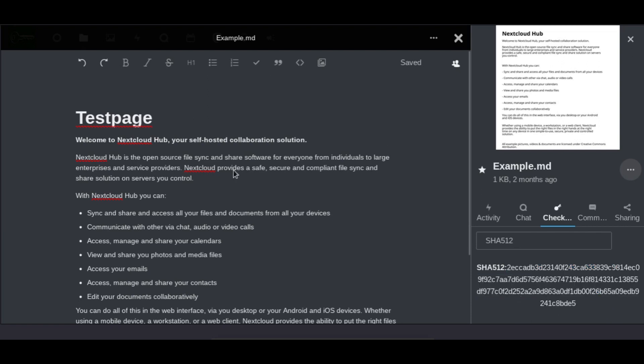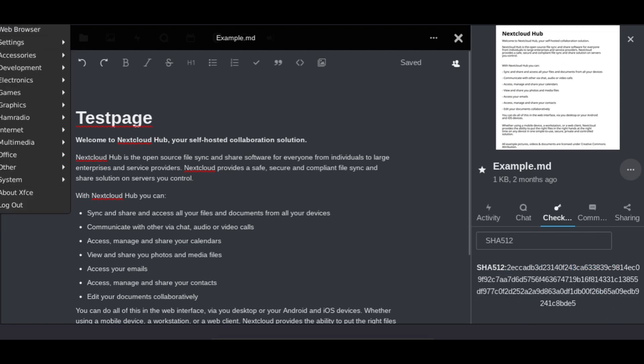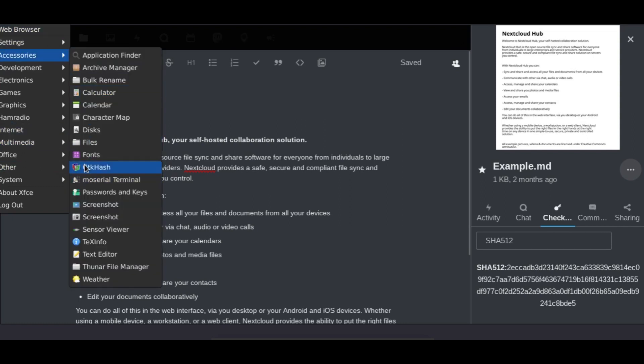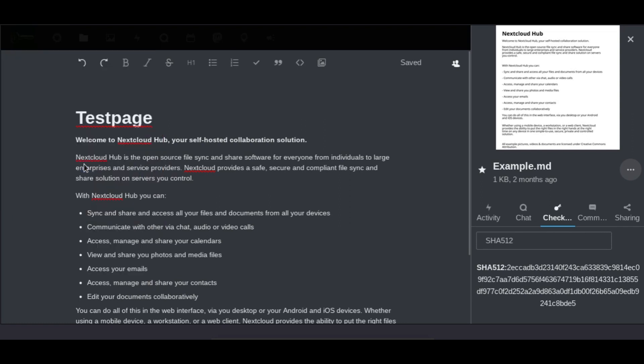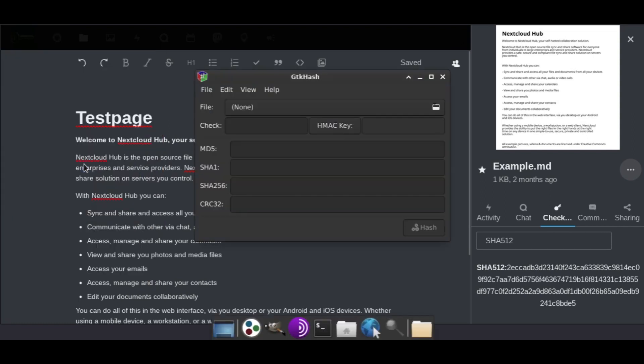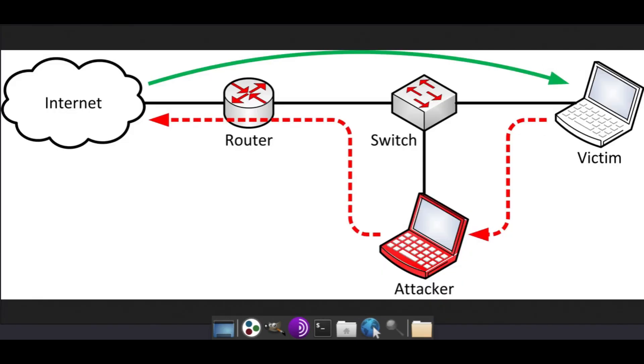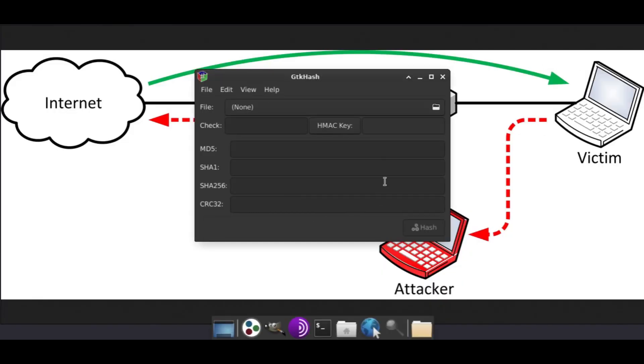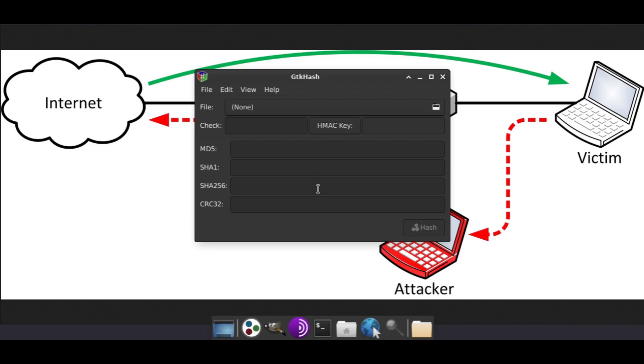There's another application we can use on Linux, GTK Hash. This is another application you can use to check checksums. We're going to take a look at this. All we'd have to do at this point is select our file, we would put in the correct checksum, and then it would check the actual checksum of the file and tell you if it matches.